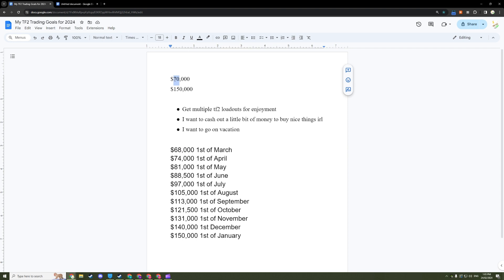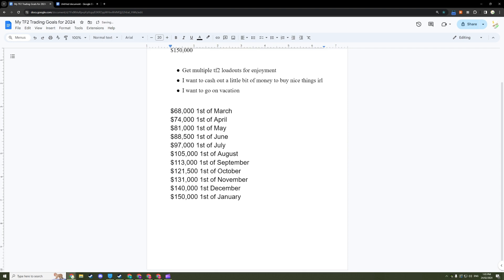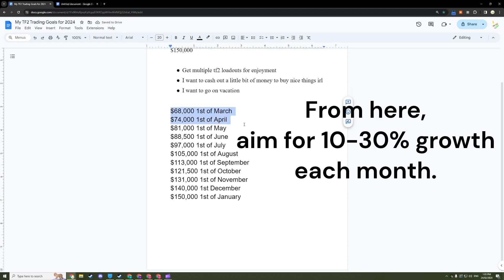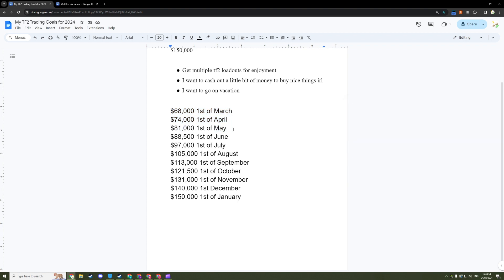All right, so notice how there's a $6,000 increase for the first of April. Now $81,000 for the first of May. That's a $7,000 increase, slightly bigger. Now $88,500 for the first of June, and so on. You see how it's slightly increasing until I hit my goal.